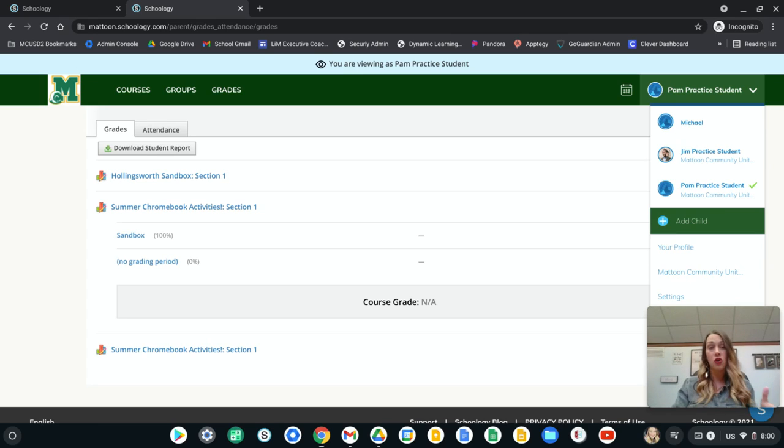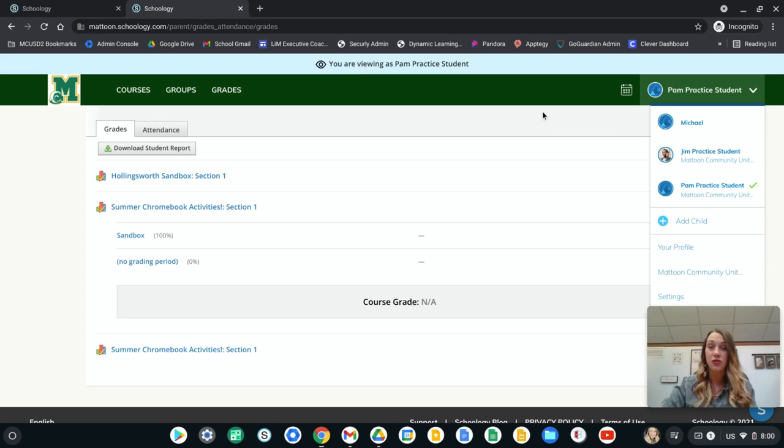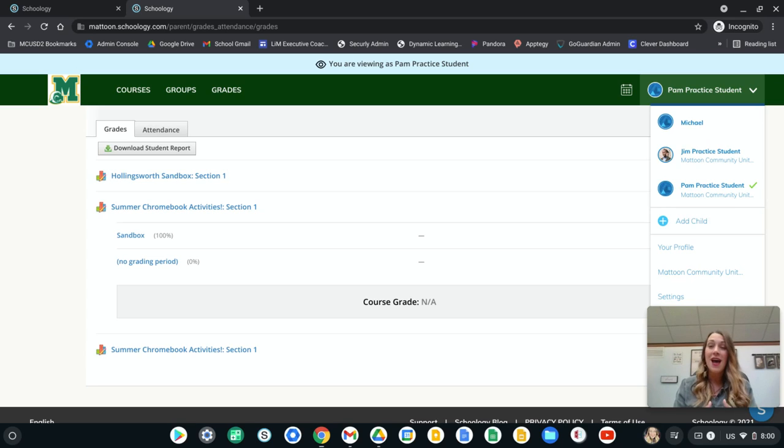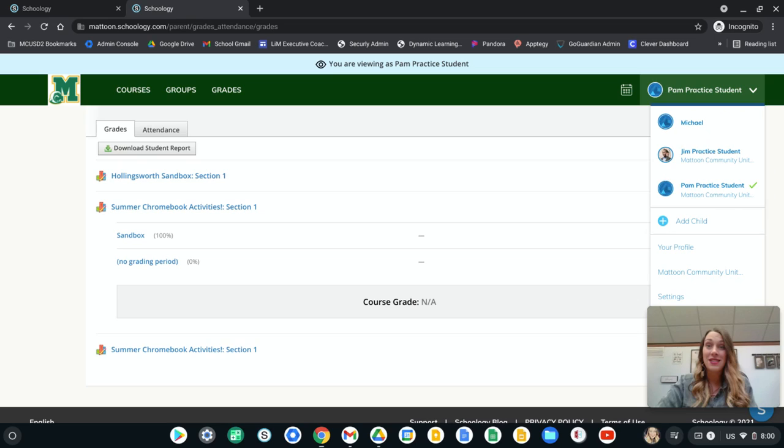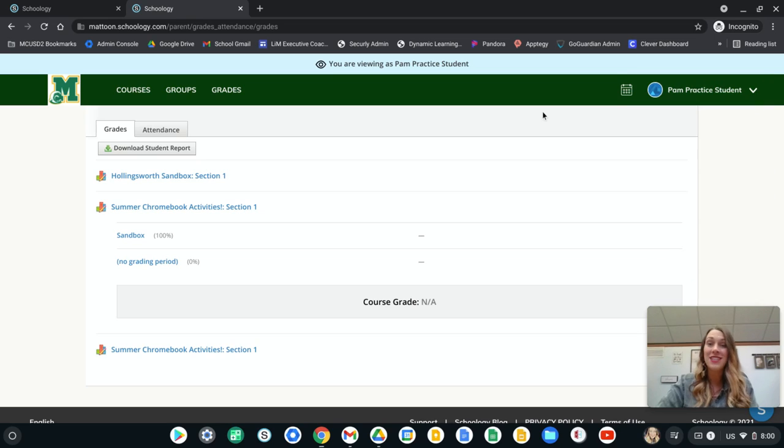So this is just a quick overview of how to check those students' grades, how to keep them accountable, how to keep you accountable, helping them stay on task and getting everything turned in.